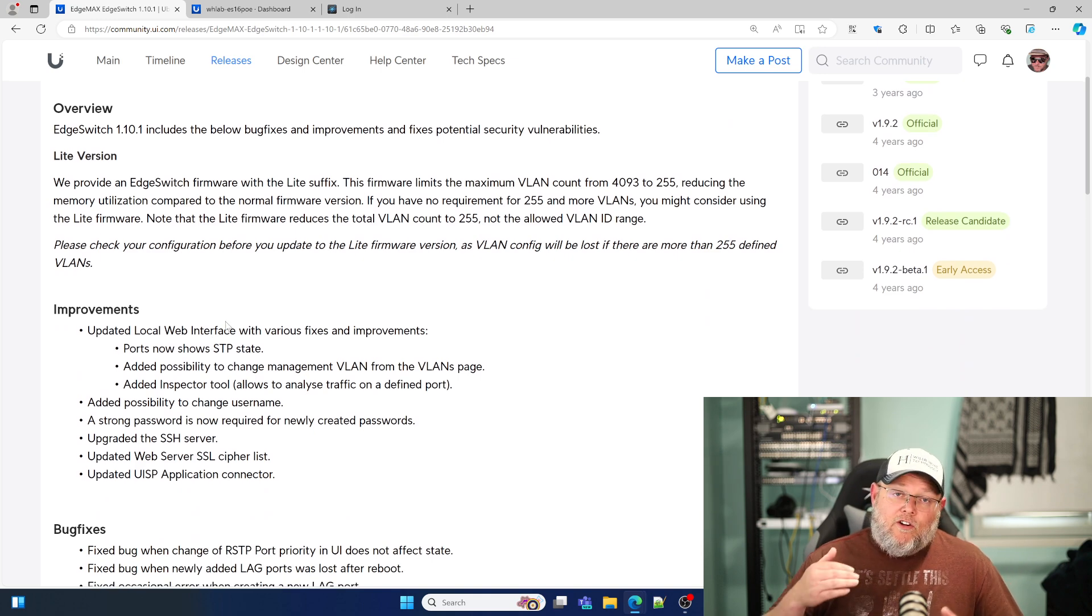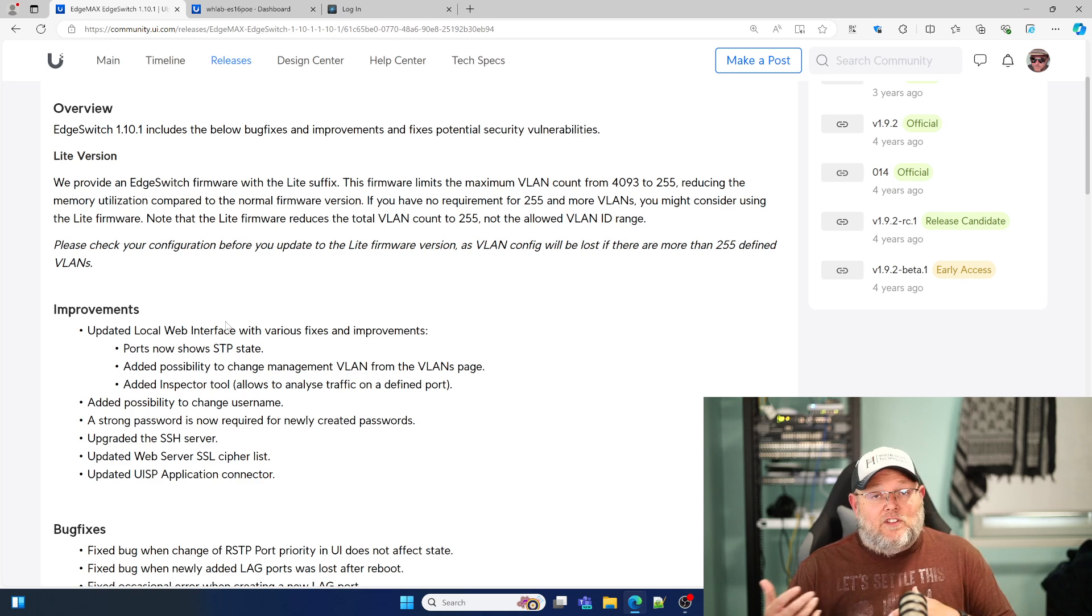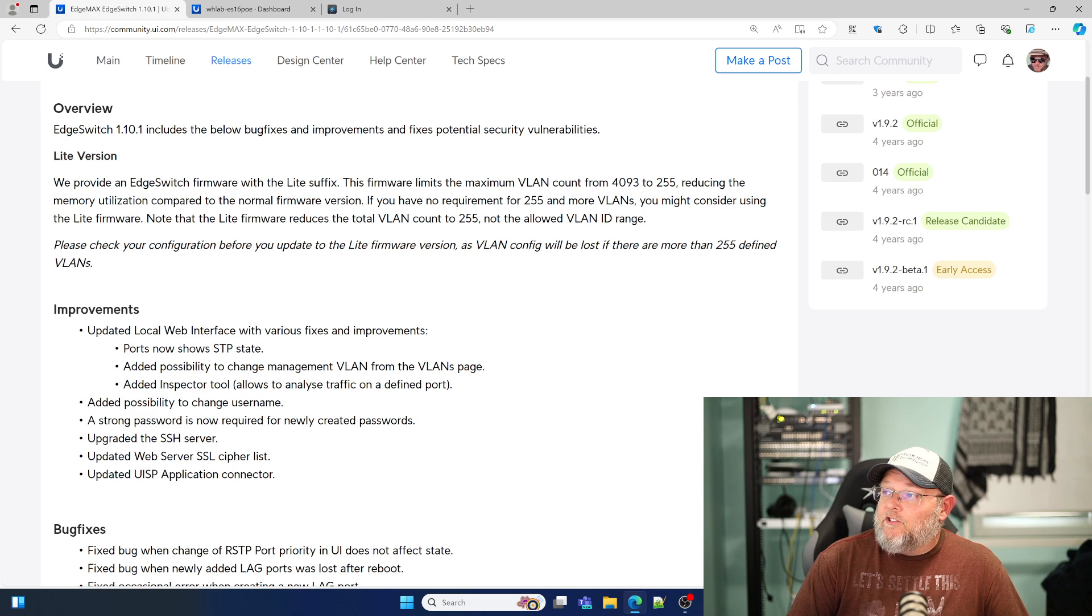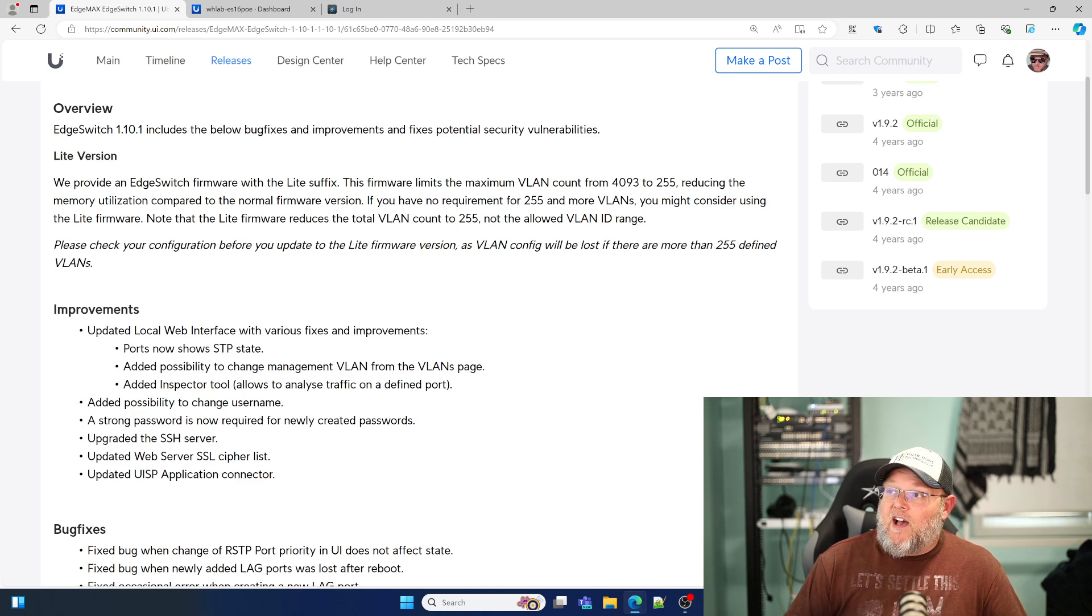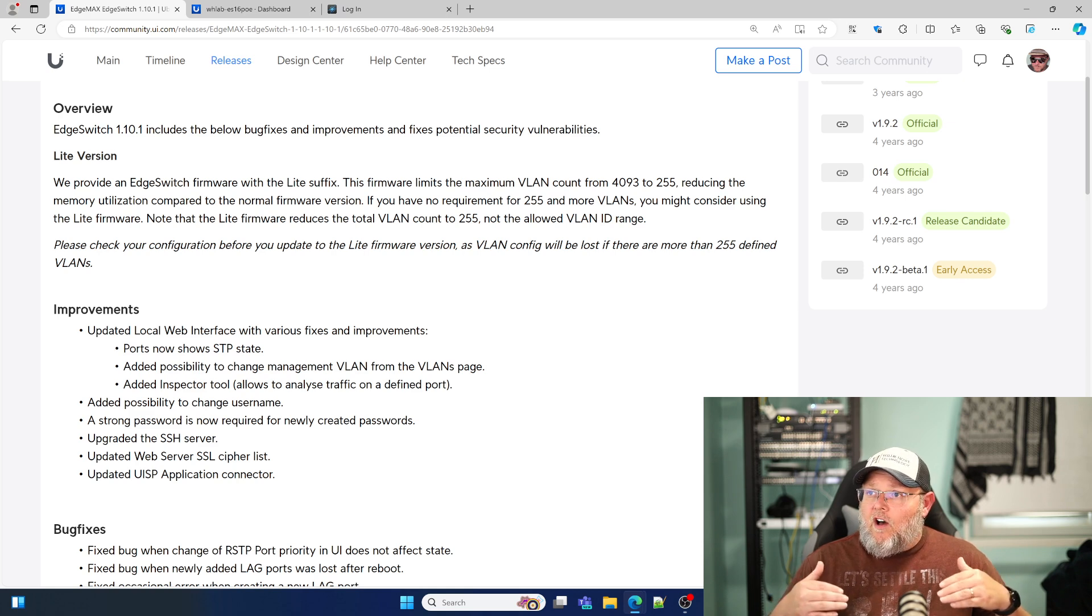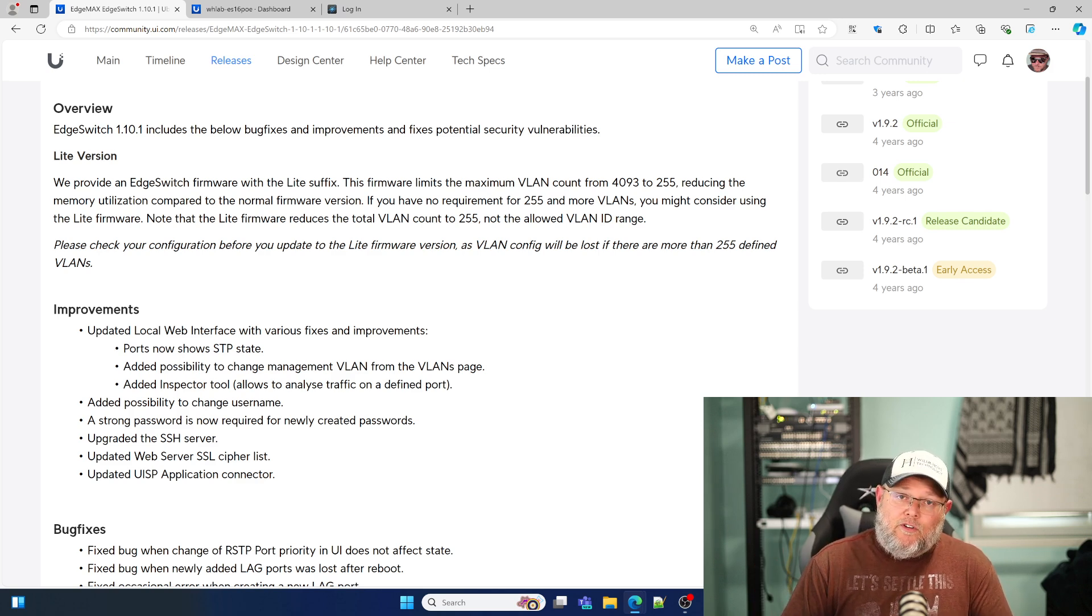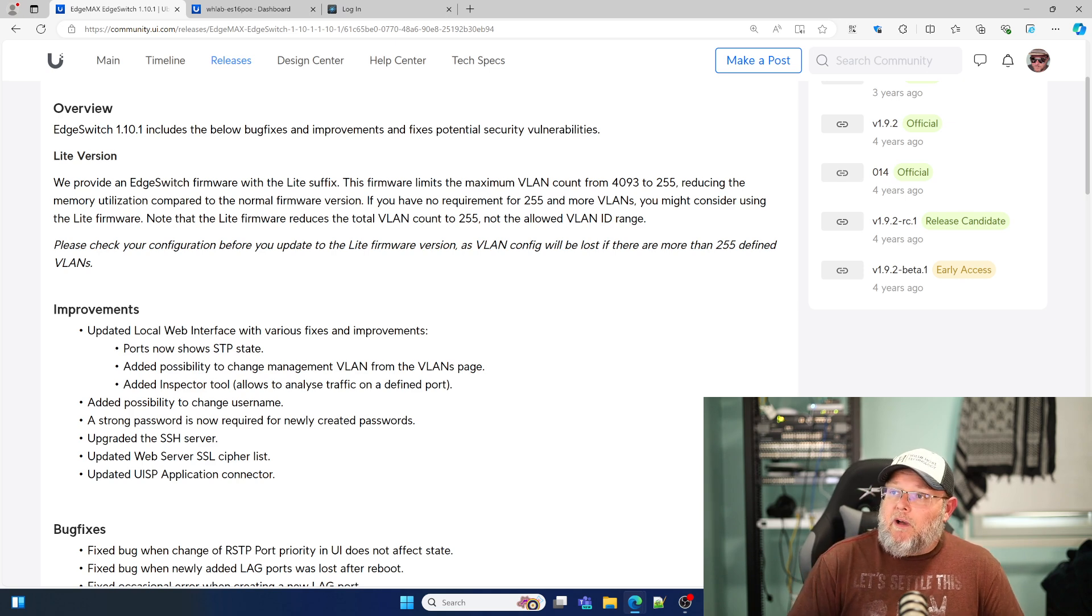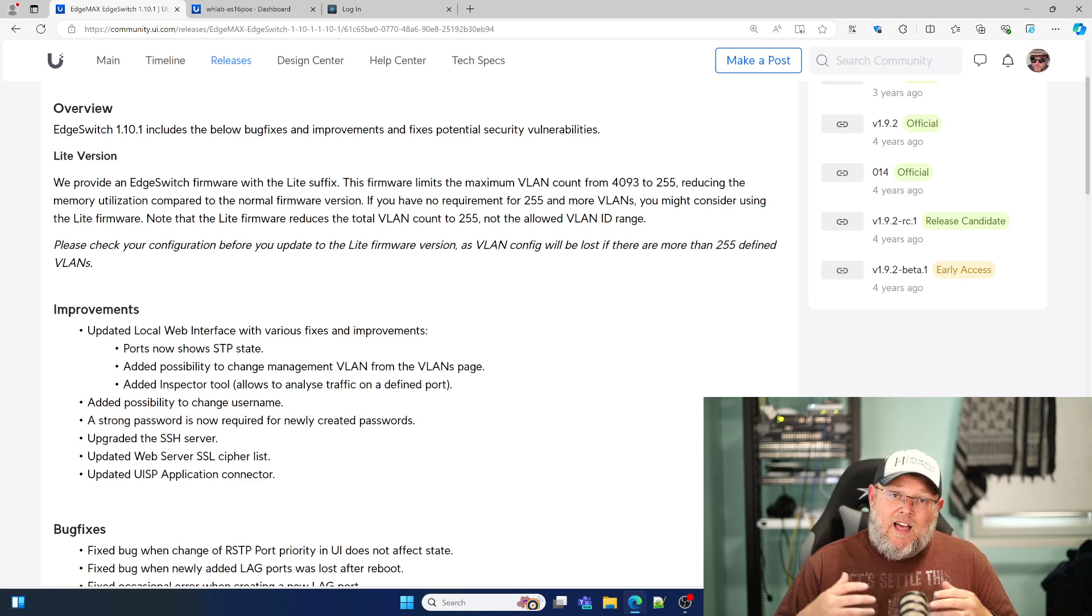There are two different versions: the full blown version and the light version. If you run the light version, it limits the maximum VLANs from 4093 to 255. That way you can save on memory utilization. If you're not going to have more than 255 VLANs, even if it's not a light switch, you might consider using the light firmware because it will probably run better.